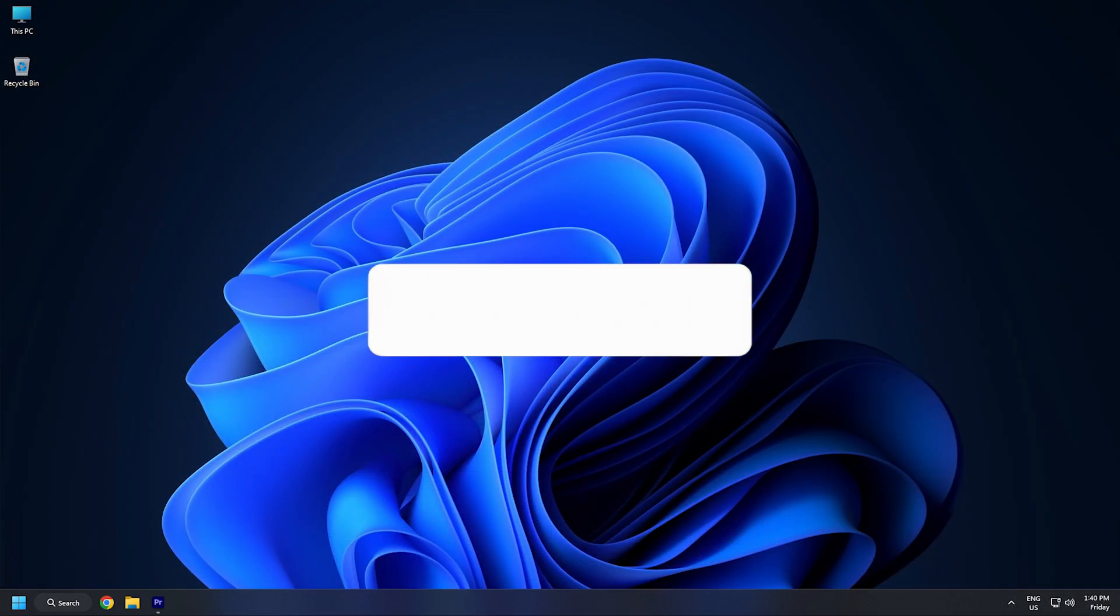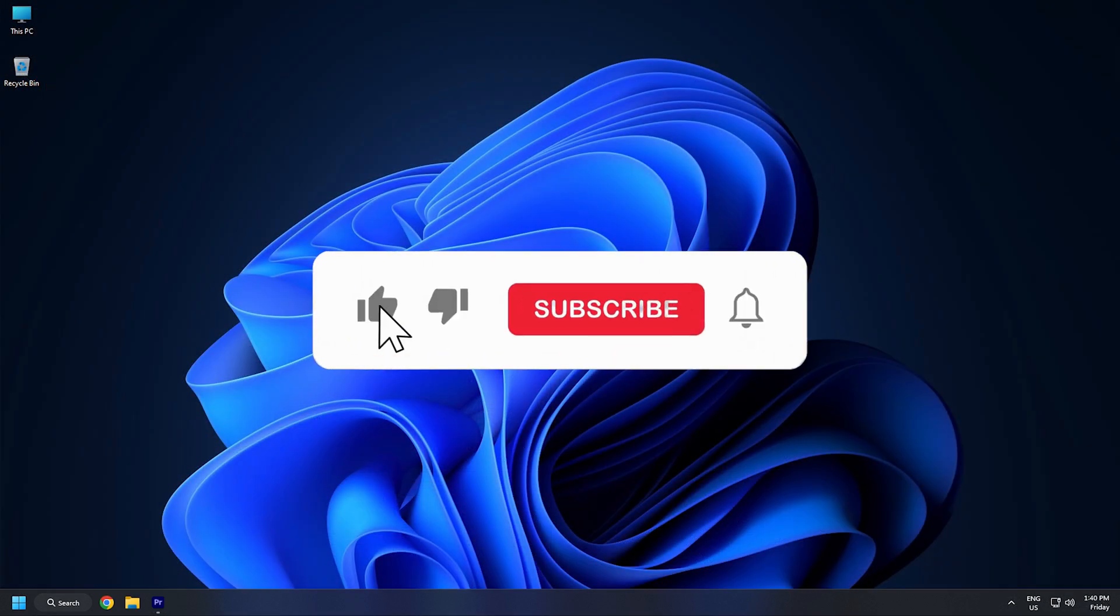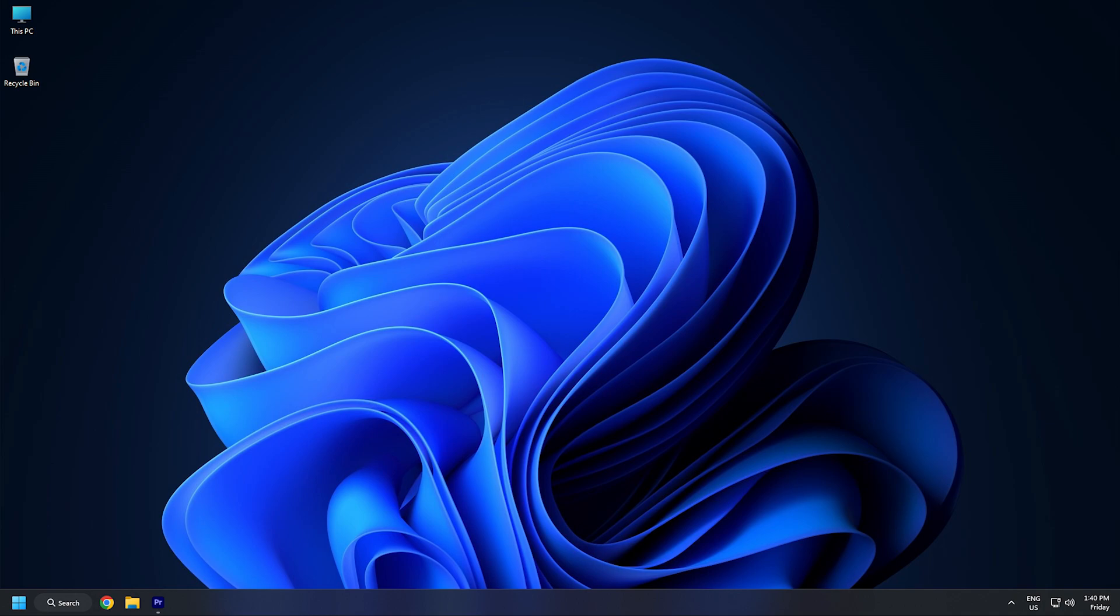So that's it. Subscribe to the Windows Club for all your tech solutions related to Windows. Thanks for watching.